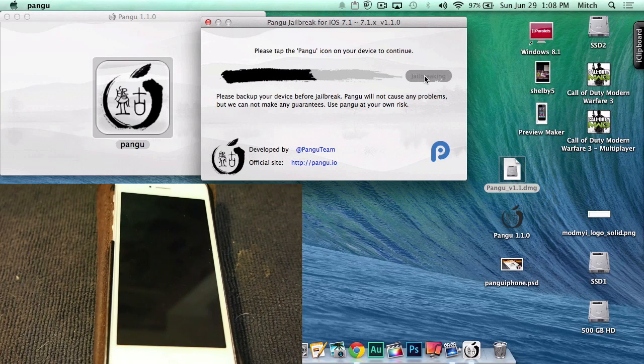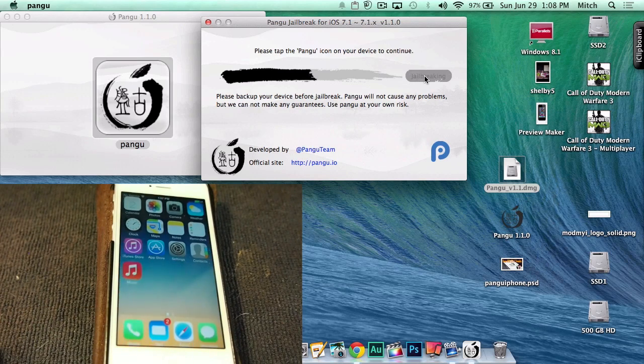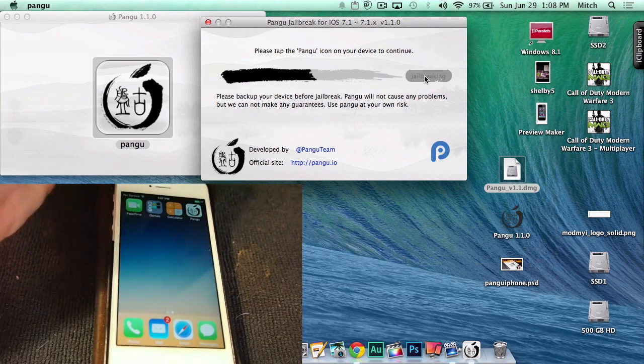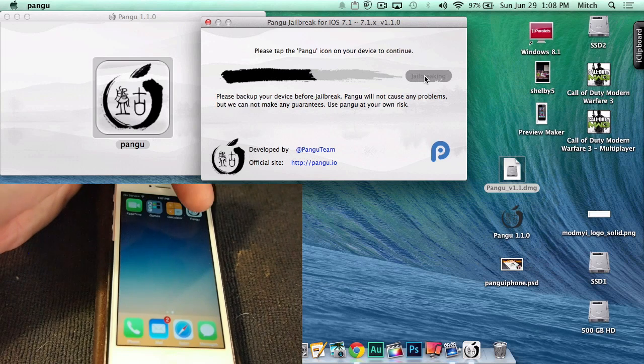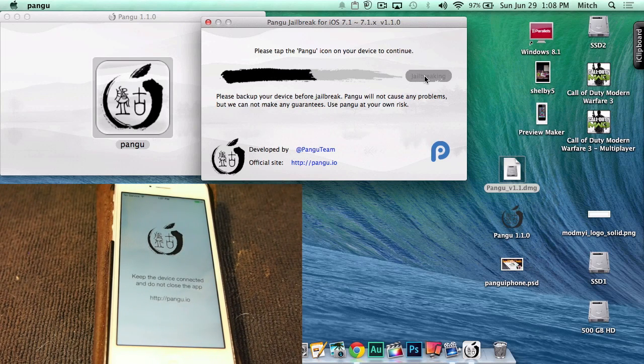Next, you'll have to tap the little Pangu icon like we have been instructed to do here. So once we have found it, it's in the top right corner right here. I'm going to tap that once this process starts.